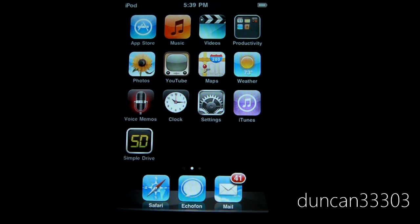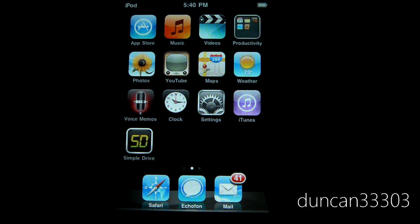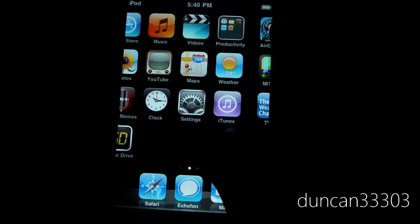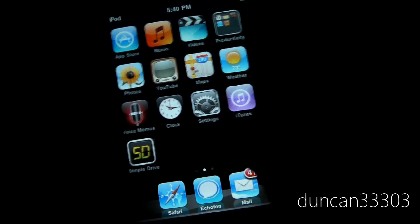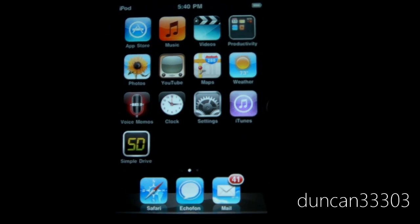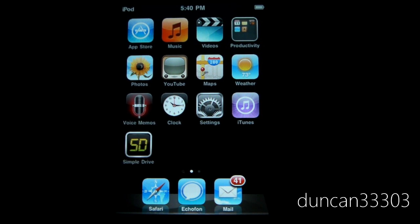The only thing I was not able to show is downloading the actual firmware files. For that, it's very simple. Just go ahead and Google whatever you need. So you need iPod Touch, second generation, 4.0.2, whatever you need, you can go ahead and just Google it, and it'd be no big deal. So anyway, guys, I hope this helped you out.